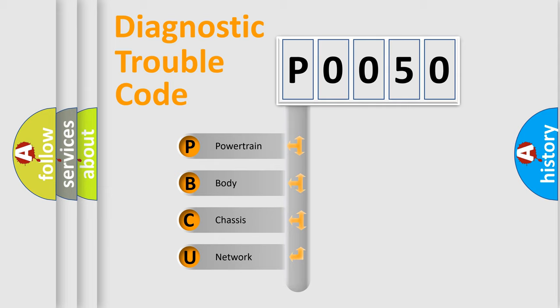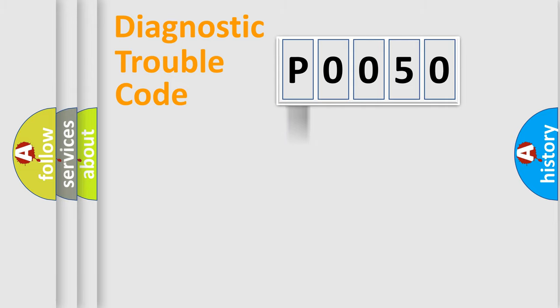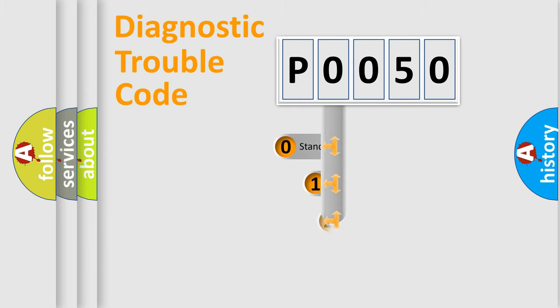We divide the electric system of automobile into four basic units: Powertrain, Body, Chassis, and Network. This distribution is defined in the first character code.